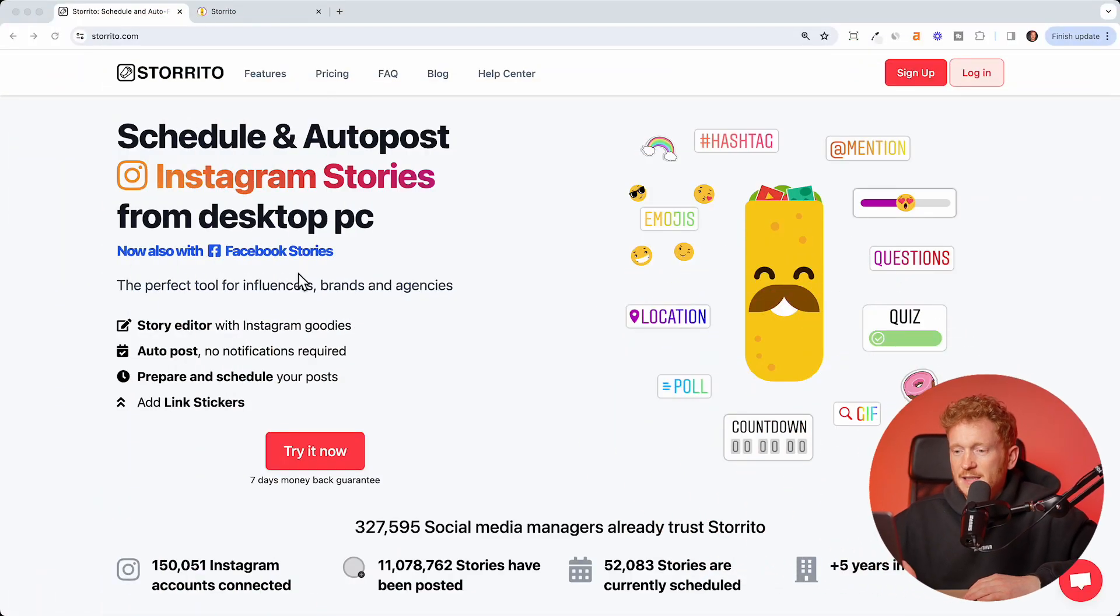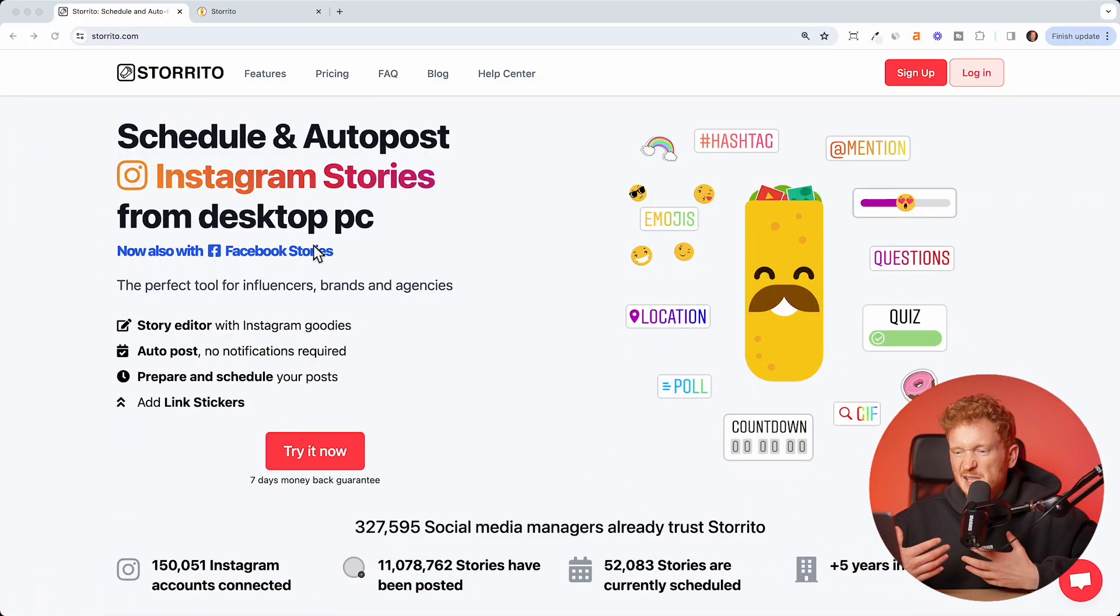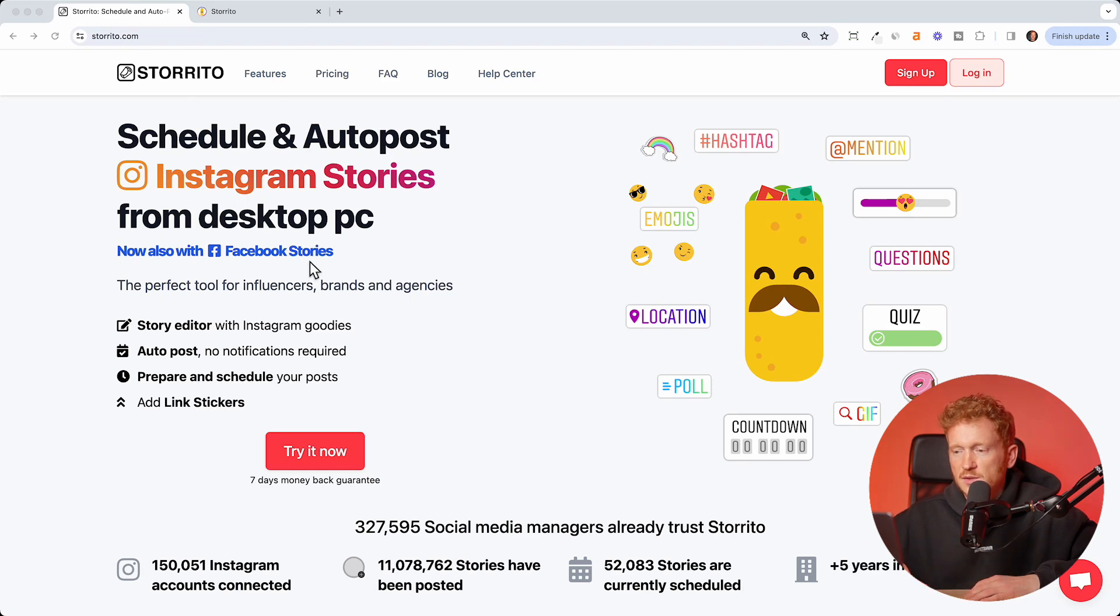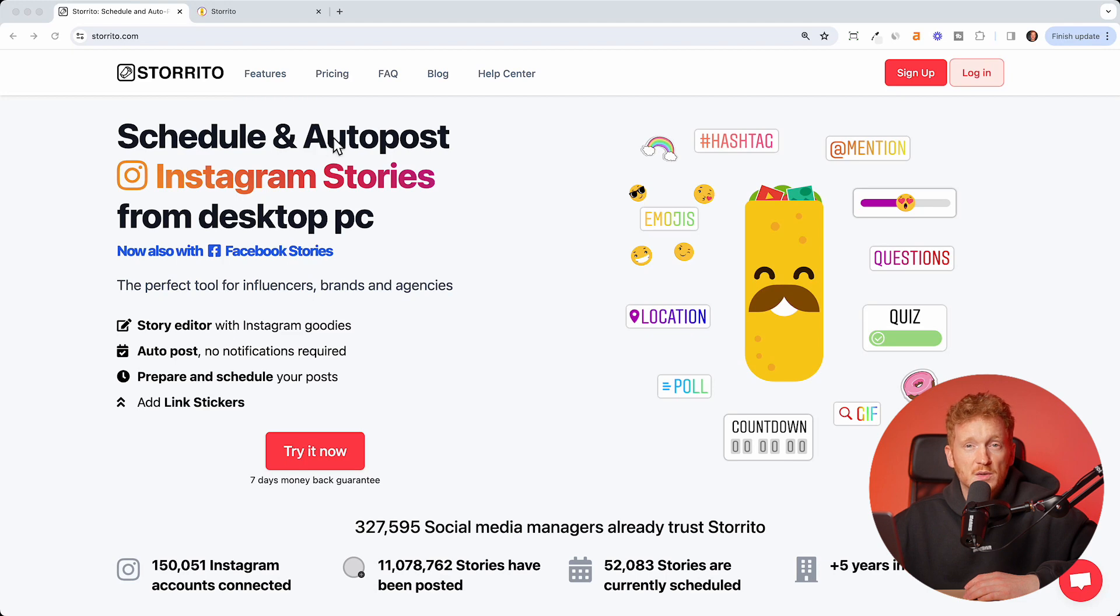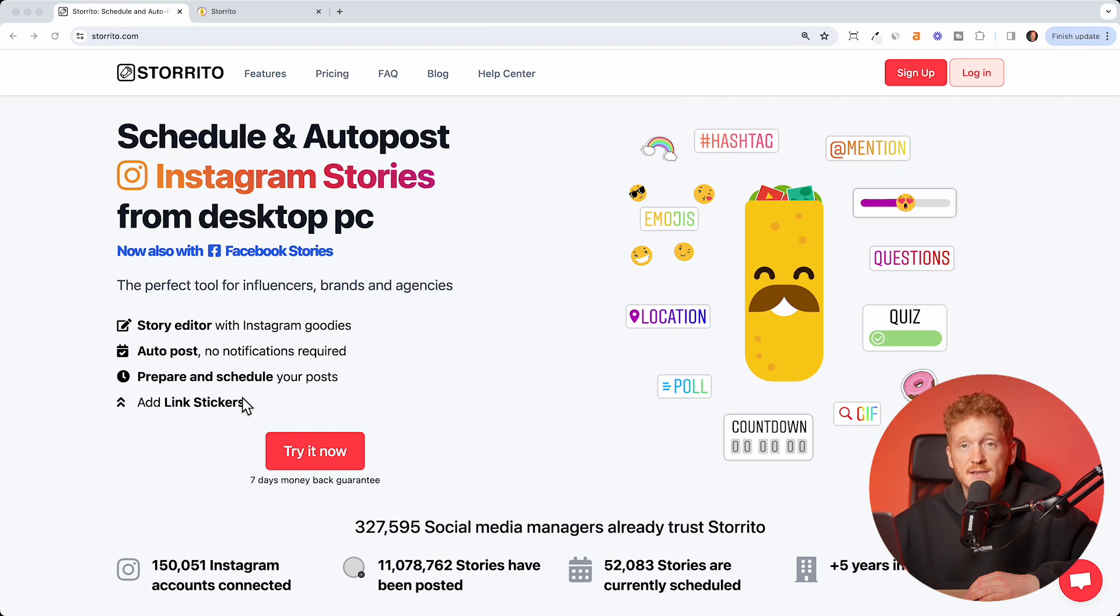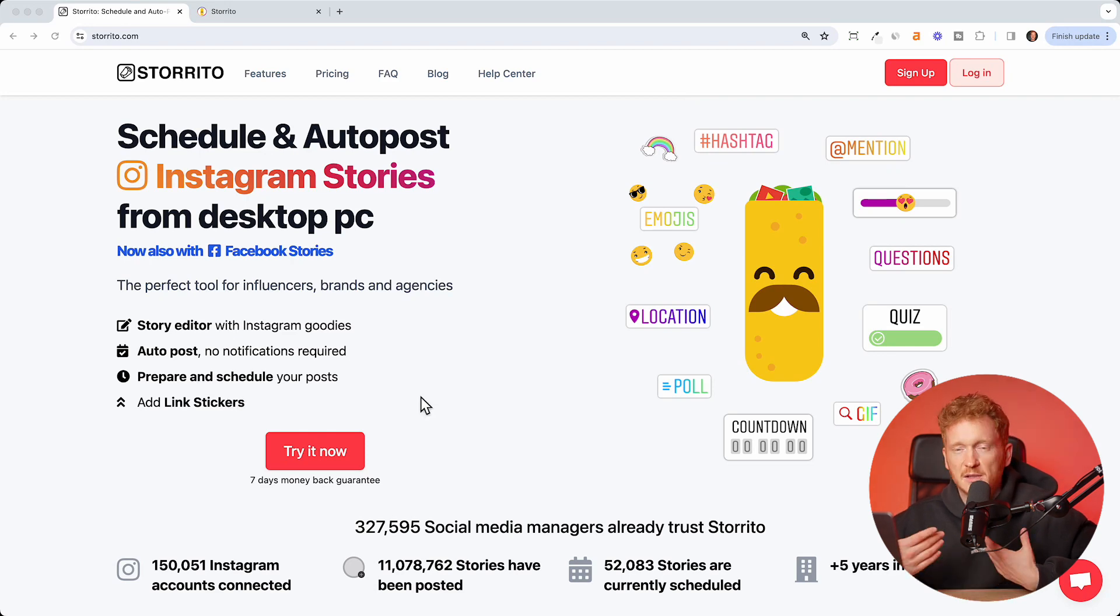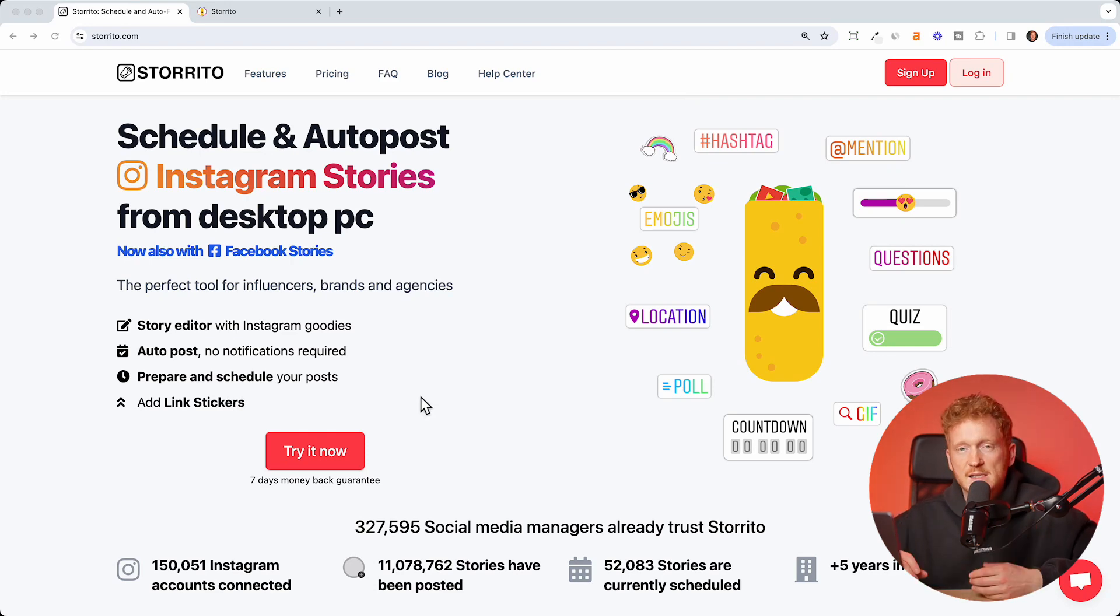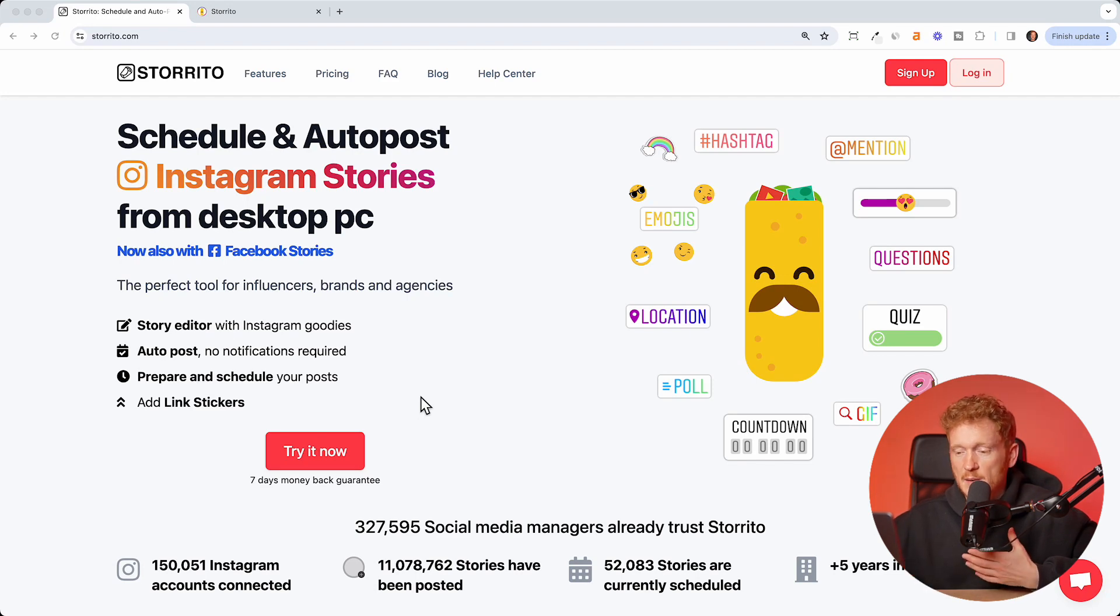You can see the software here and it's a software which allows you to create and schedule your Instagram stories on a desktop PC and have it automatically posted for you on the weekend, for example. You can add all the different Instagram stickers, especially the link sticker, because this is most important for online shops or businesses since you always want to link to your website.